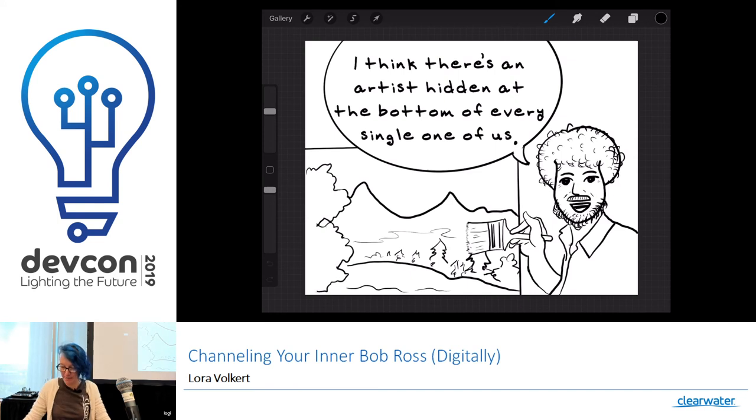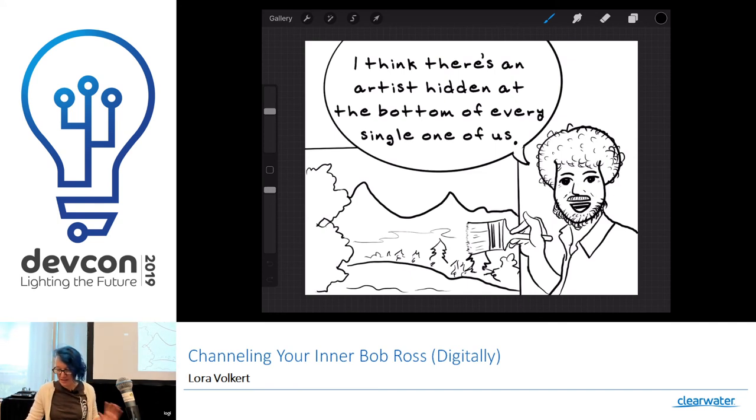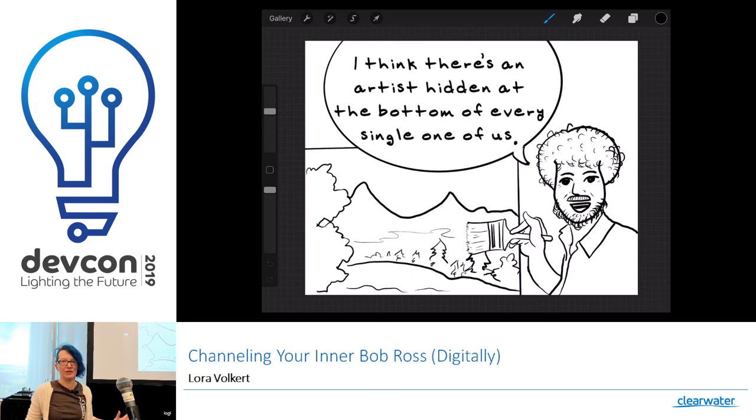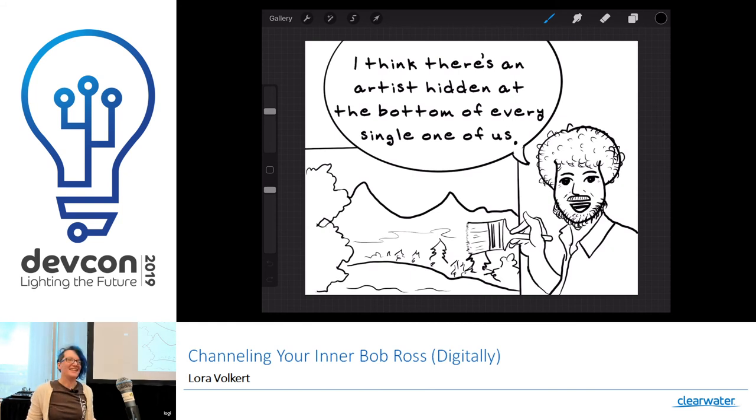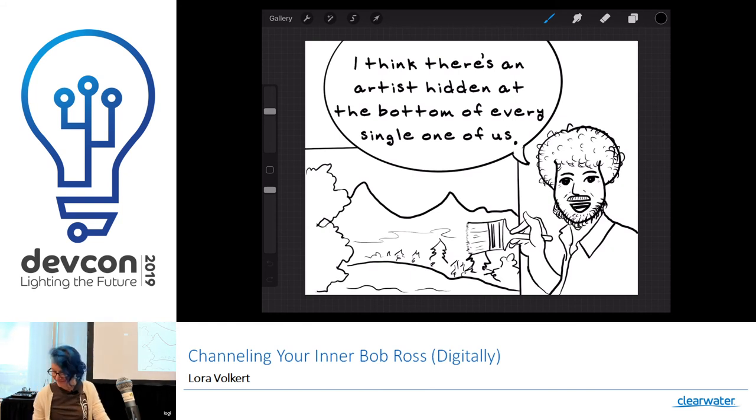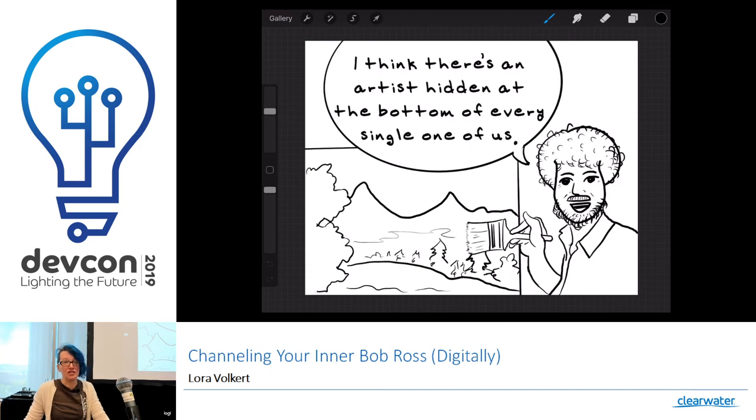But I did want to invoke Bob Ross because I wanted to invoke his core philosophy, which is that you can create art. It's not something you need to be intimidated by. And that there's an artist hidden at the bottom of every single one of us. I just started getting into digital art this year, around April.